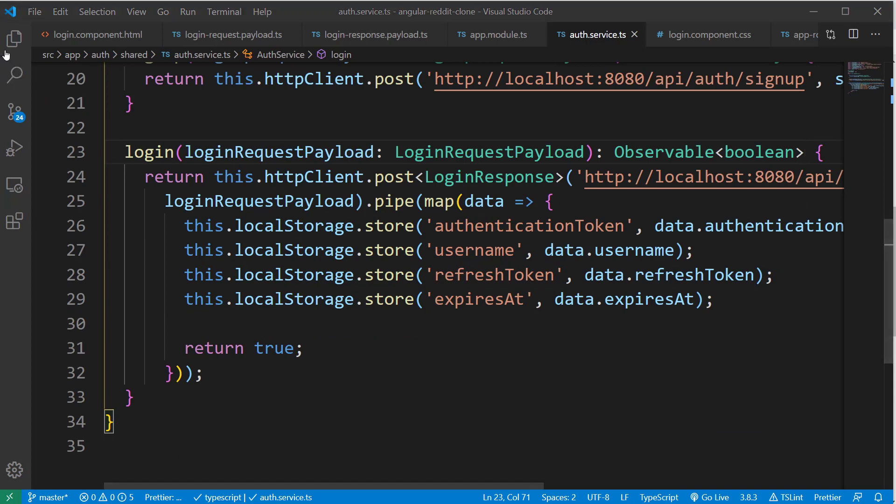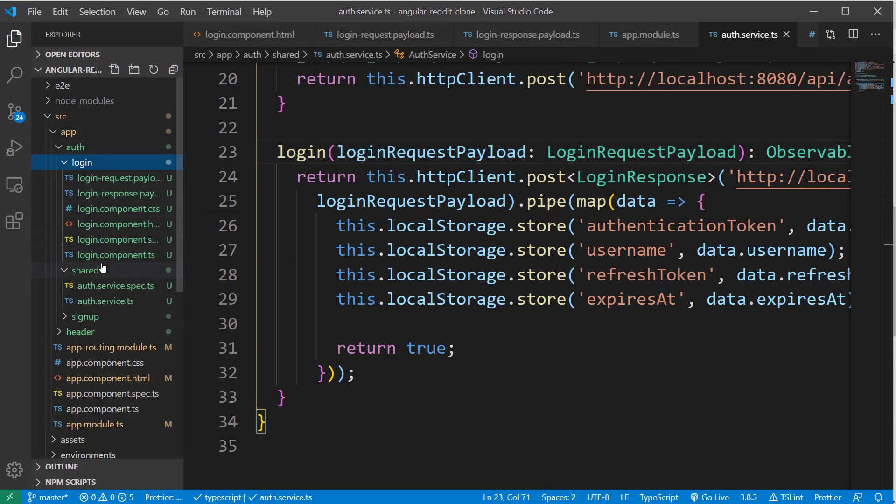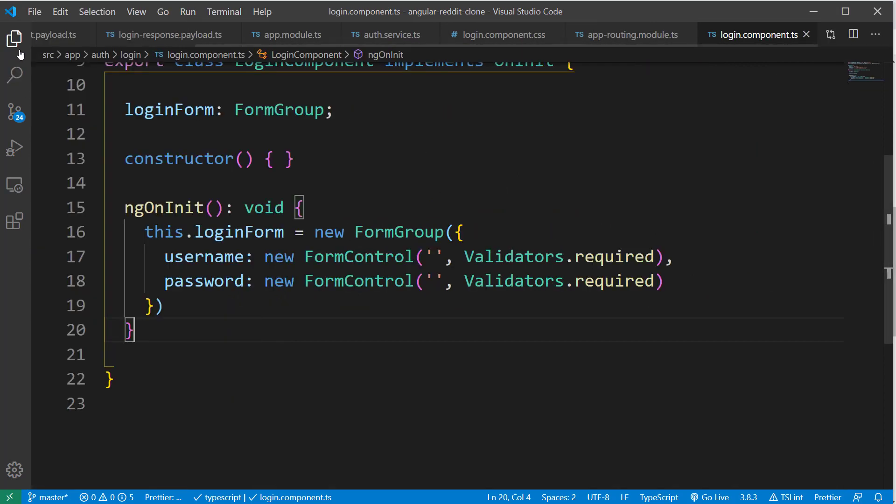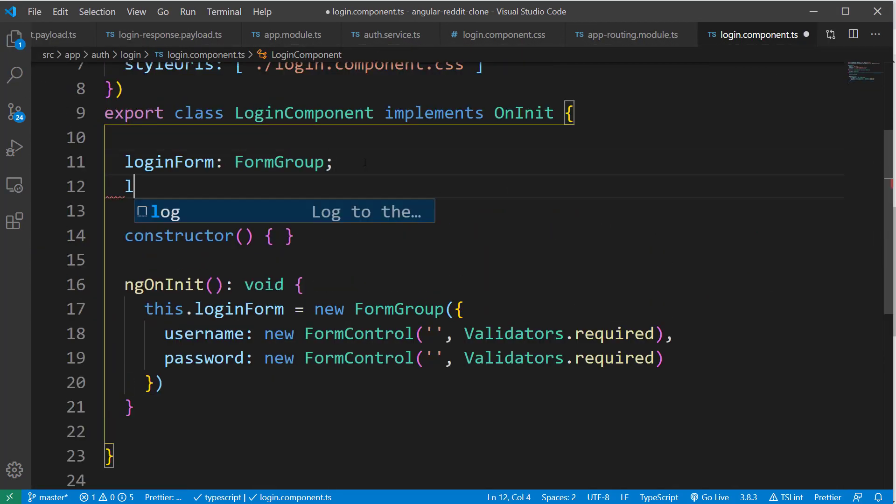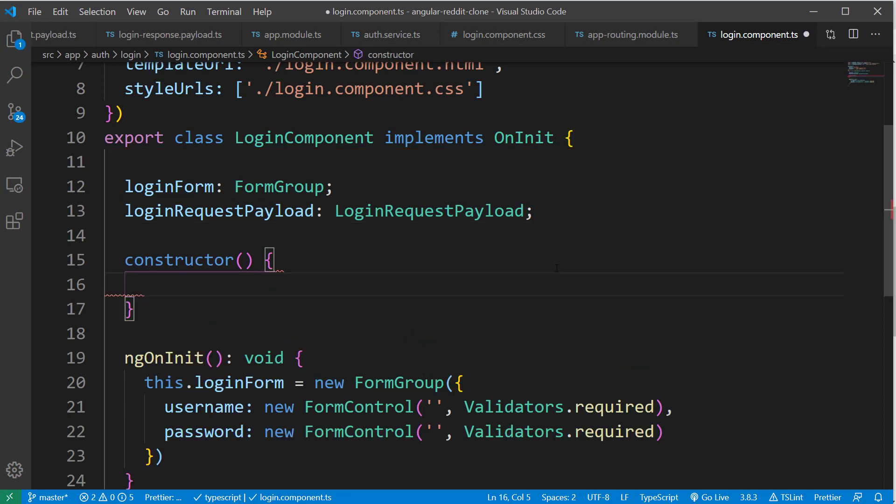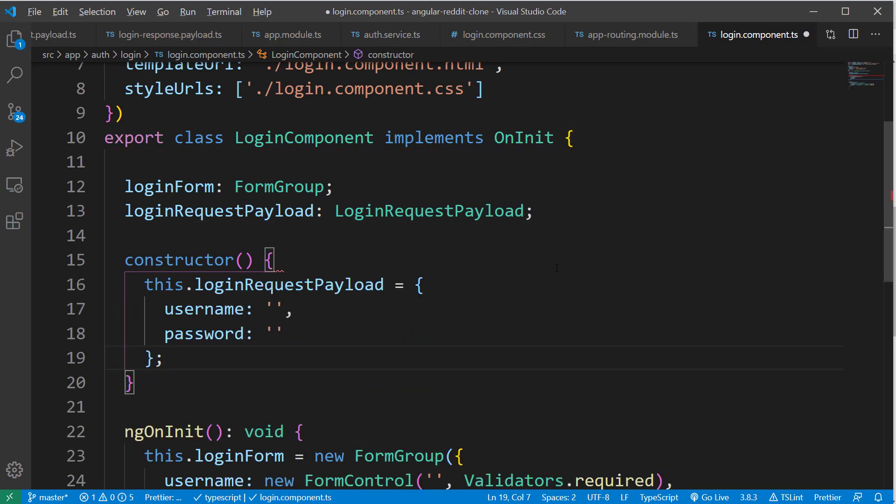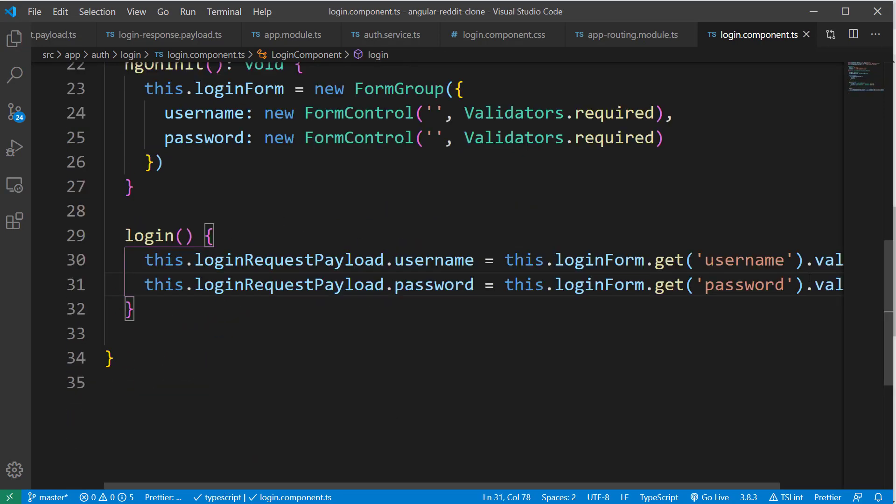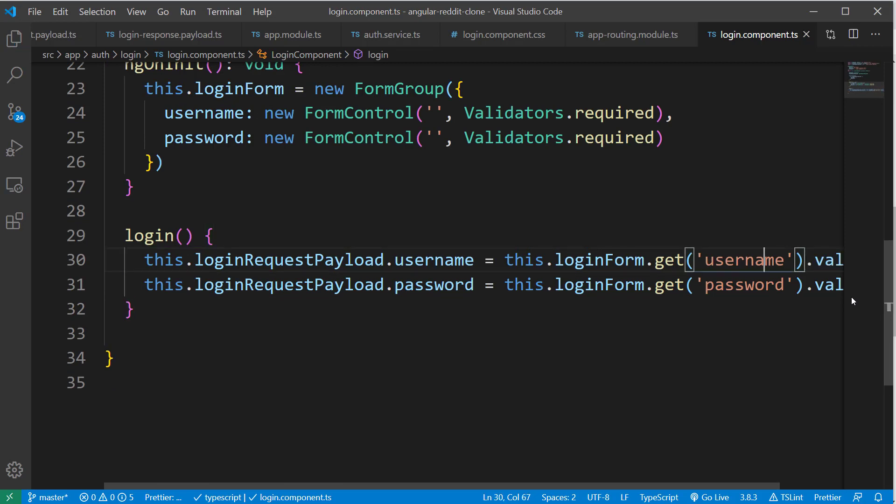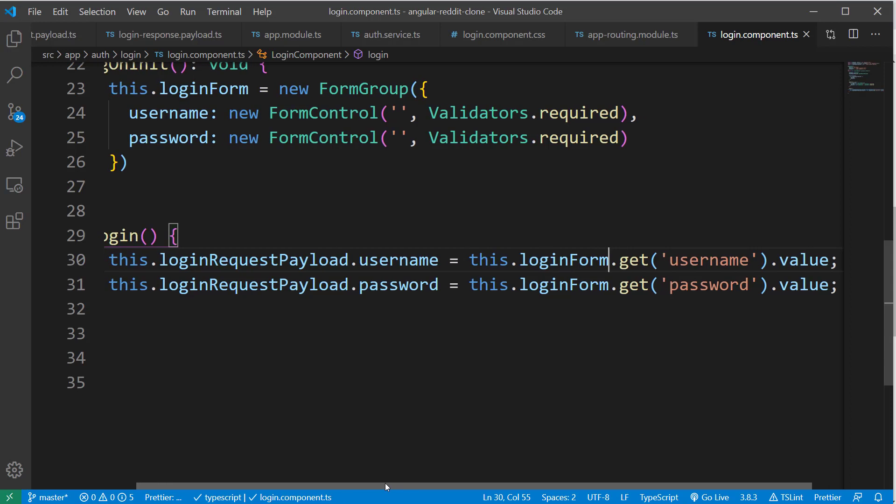Now the last thing remaining is updating our login component. So let's do that by first declaring the loginRequestPayload variable just below the form group declaration. And I'm going to initialize this loginRequestPayload object inside the constructor. Next, I'm going to create the login method and read the username and password values using the loginForm form group variable and assign it to the username and password fields inside the loginRequestPayload object.